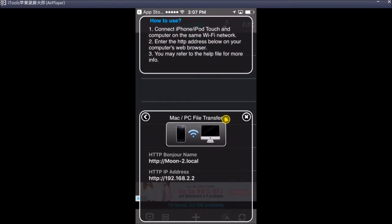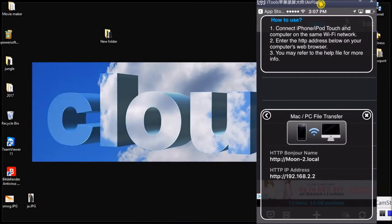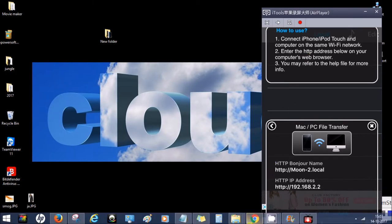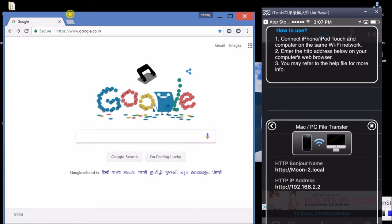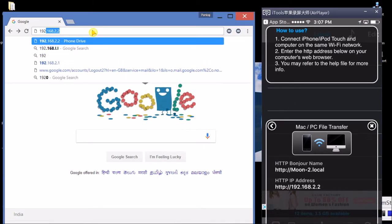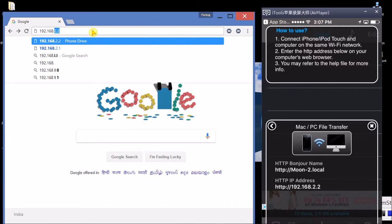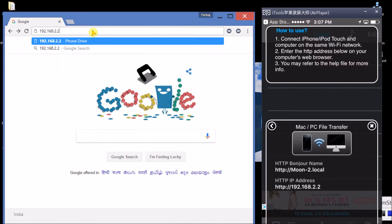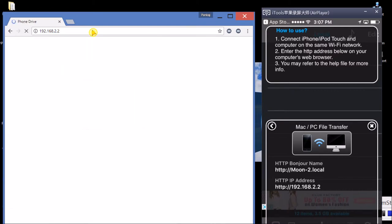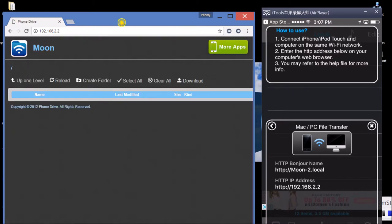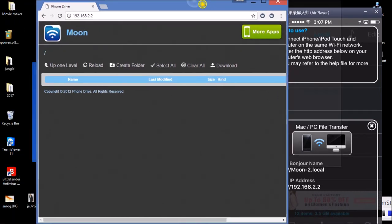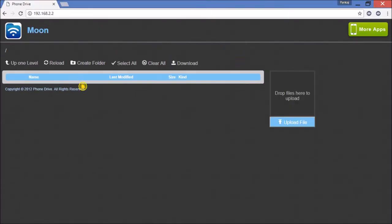So let's go and do it. I open Google Chrome and we are going to type here 192.168.2.2. Click enter. There it goes. This is the Phone Drive. This allows me to transfer some files.